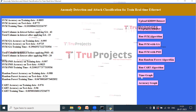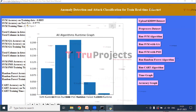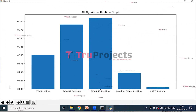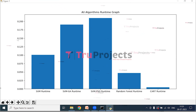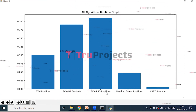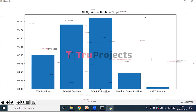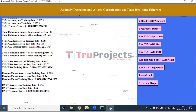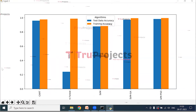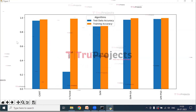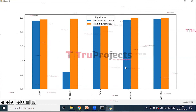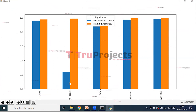Click 'Time Graph' to view the time graph, where the x-axis represents the different algorithms and the y-axis represents execution time. From this graph, we can conclude that SVM-GA and SVM-PSO have more execution time compared to the other algorithms. Click 'Accuracy Graph' to view the accuracy graph, where the x-axis represents the different algorithms and the y-axis represents accuracy on test and train data. SVM-GA and SVM-PSO show higher accuracy compared to the other algorithms.